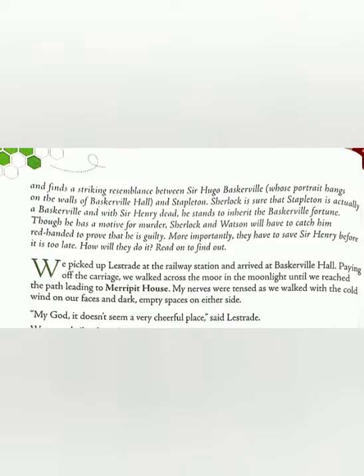What did Sherlock Holmes find out? He finds out that Sir Hugo Baskerville, the ancestor of Baskerville Hall, had features identical to those of Mr. Stapleton — they had the same facial appearance. Sherlock is sure that Stapleton is actually a Baskerville, and with Sir Henry dead, he stands to inherit the Baskerville fortune. Though he has a motive for murder, Sherlock and Watson will have to catch him red-handed to prove that he is guilty.